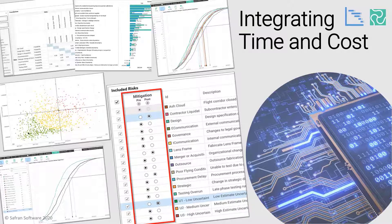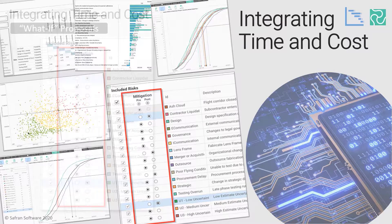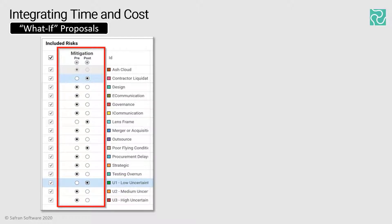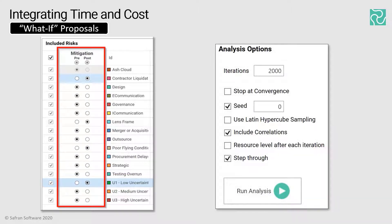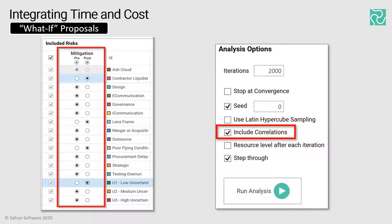I'd like you to remember that it is easy to create what I would call soft what-if scenarios with minimal administrative fuss. For example, with the risks and uncertainties to include or exclude, whether they're at pre- or post-mitigated positions, and whether the correlation matrix is switched on or off. This enables and makes the following example so much easier and natural to perform.